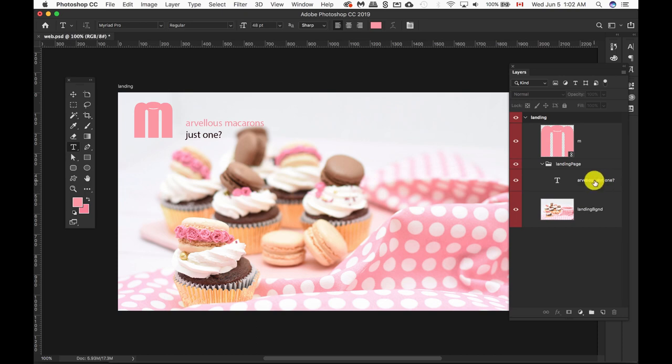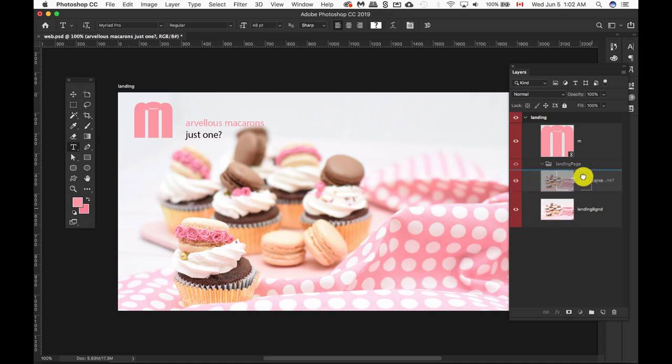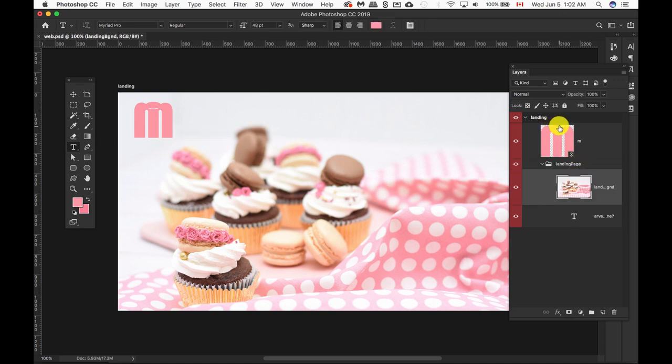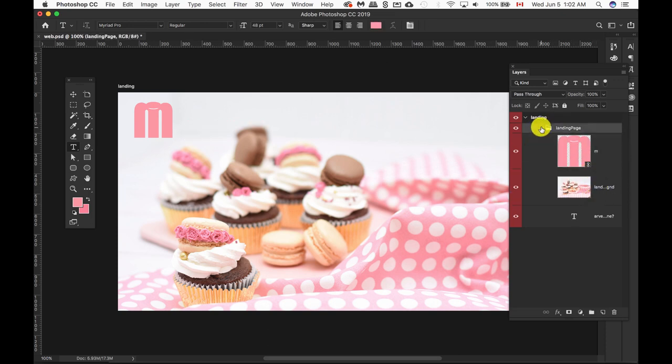Next thing I'm going to do, I'm going to drag anything that's within this page here. I'm just dragging aside my landing group here, and now everything is in this folder.